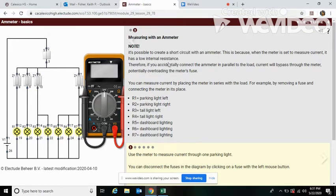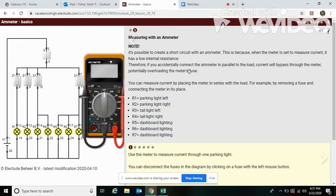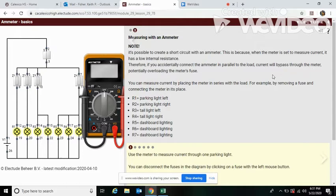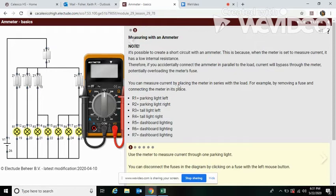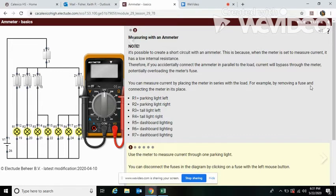Therefore, if you accidentally connect the ammeter in parallel to the load, current will bypass through the meter, potentially overloading the meter's fuse. You can measure the current by placing the meter in series with the load, for example by removing a fuse and connecting the meter in its place.